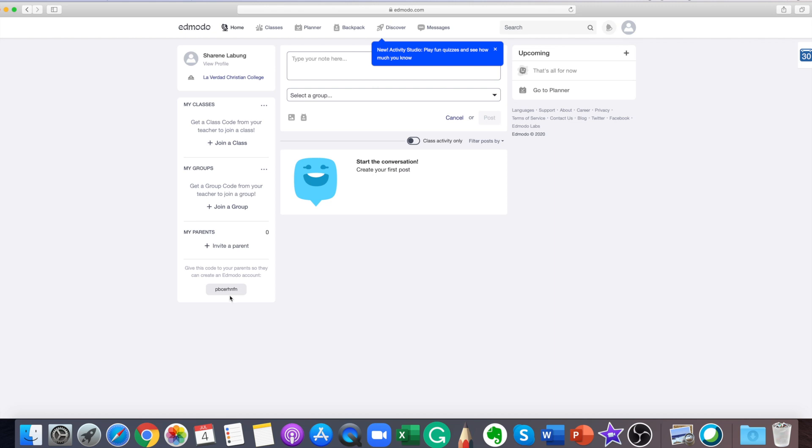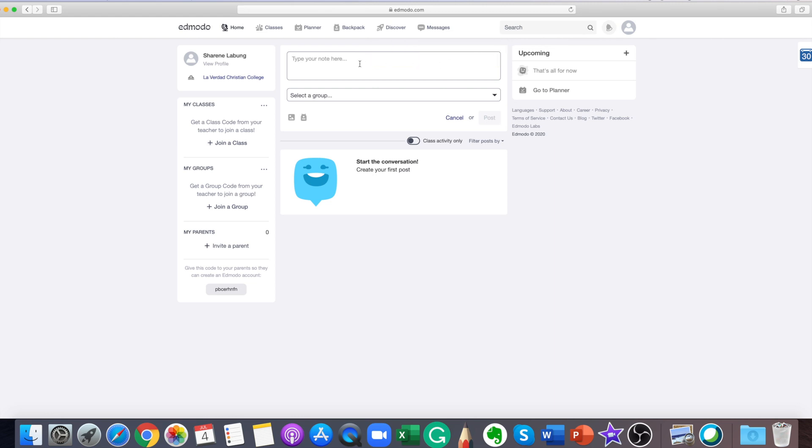Students can post notes to the group they are in. Just type the message in the text box. You can type your note here if you have the permission from your teacher.